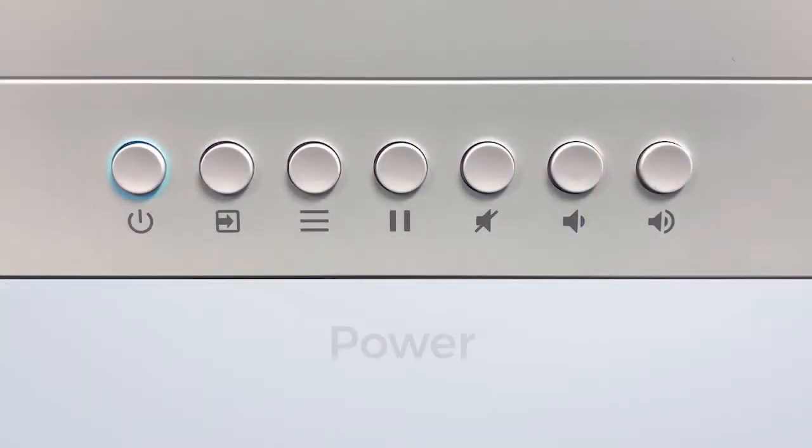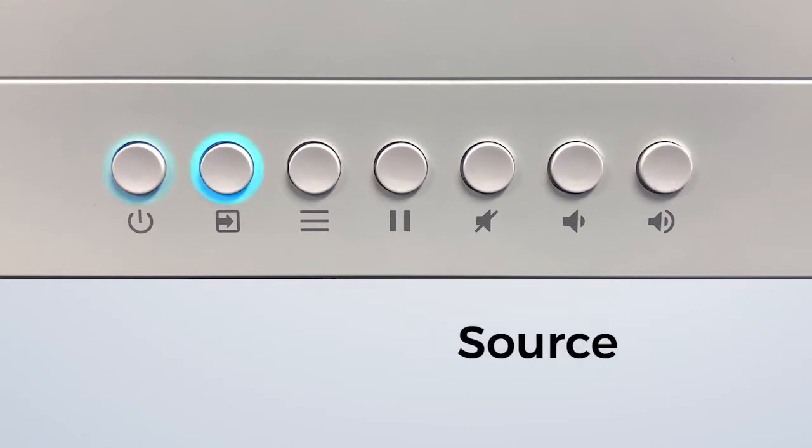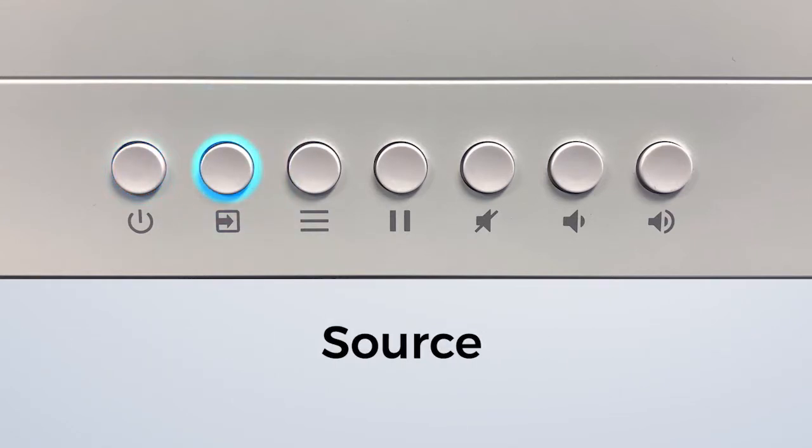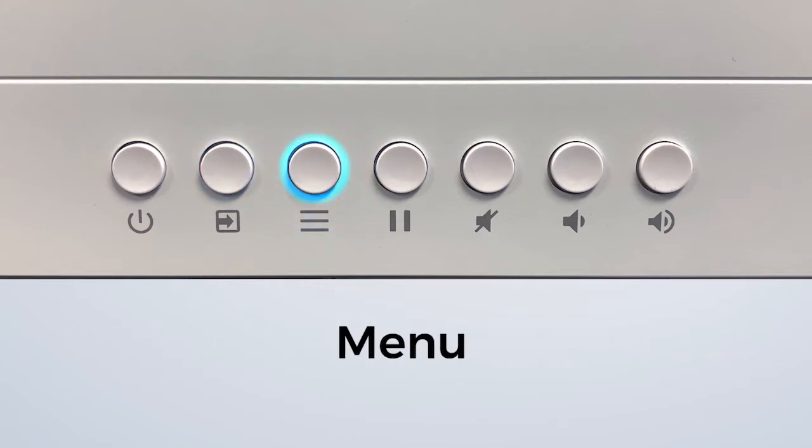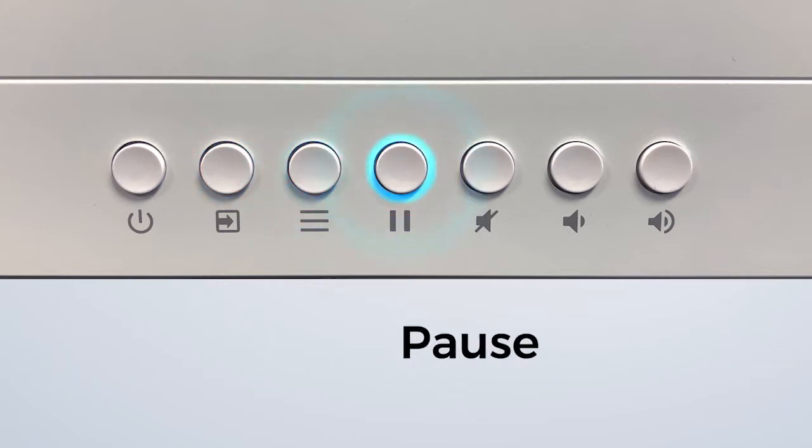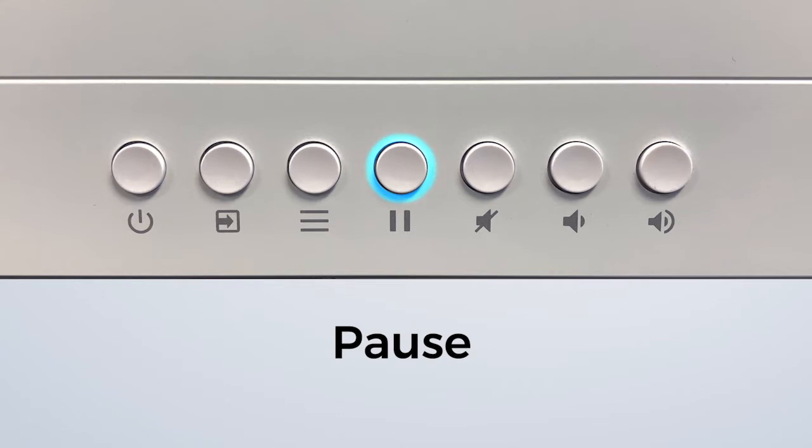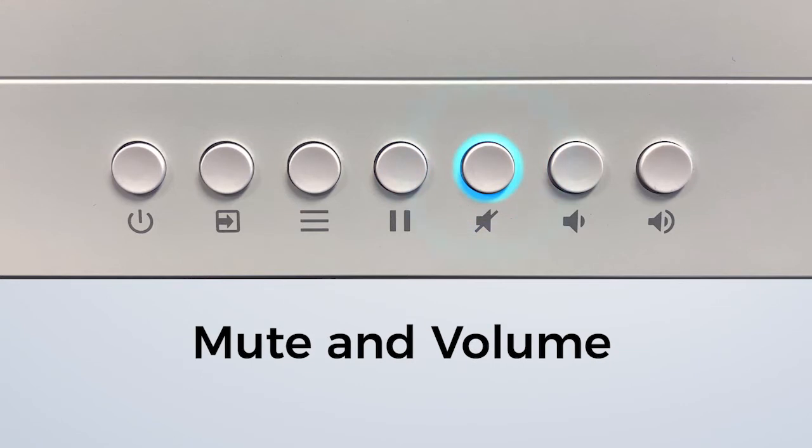Use the power button to turn the display on and off. Source allows you to switch between available inputs. Menu provides access to display settings and Pause will freeze any content on the screen. To unfreeze the content, press the pause button again. Speaker mute and the volume controls allow you to adjust the audio level or mute it.